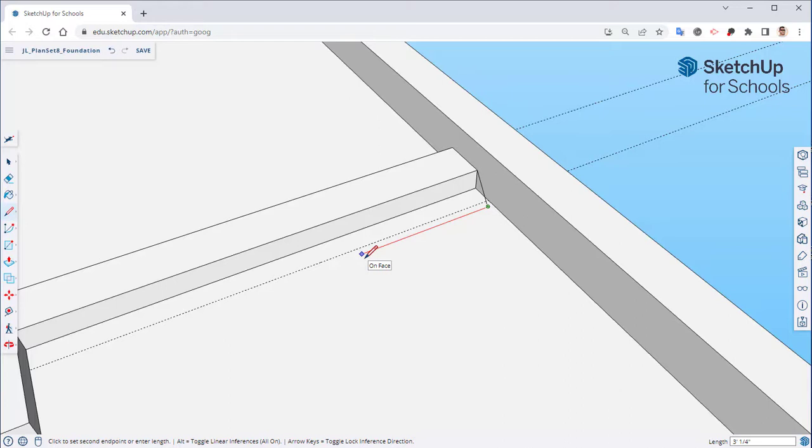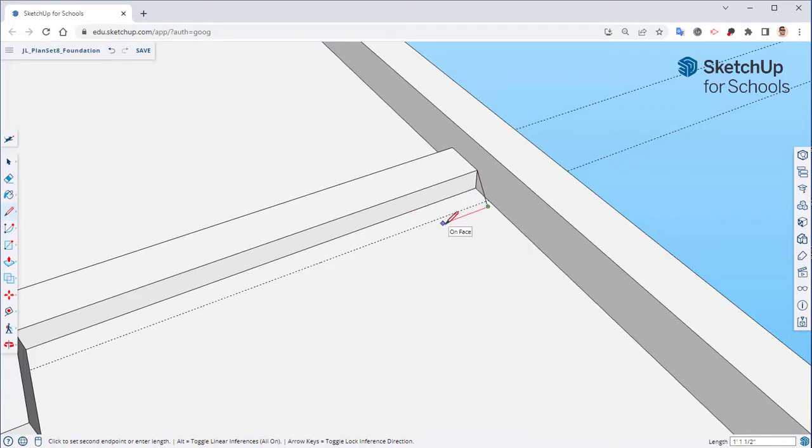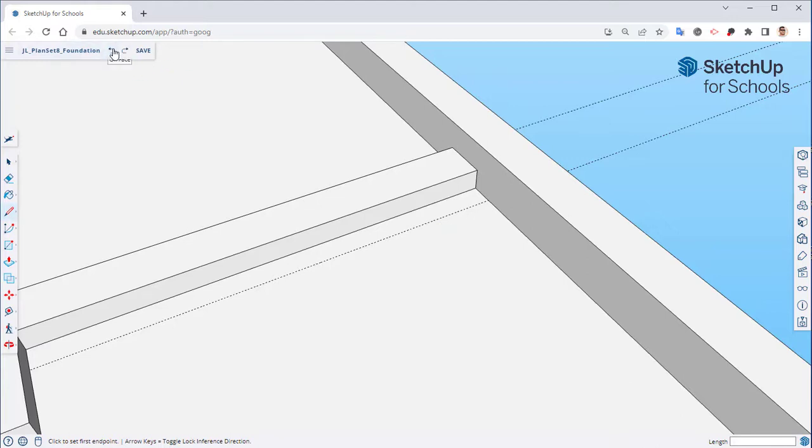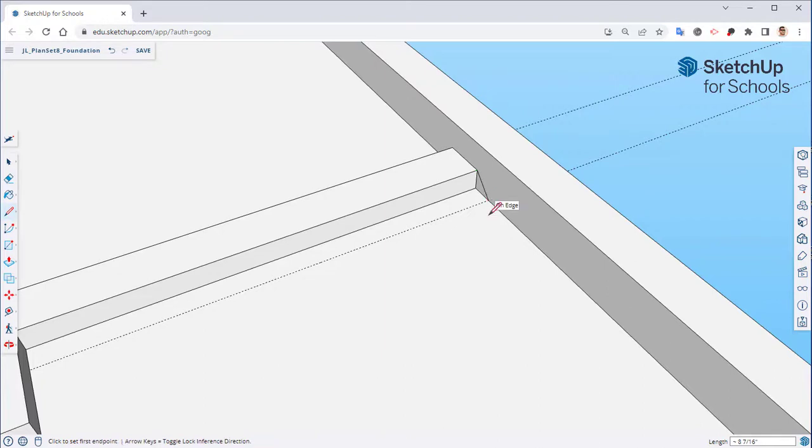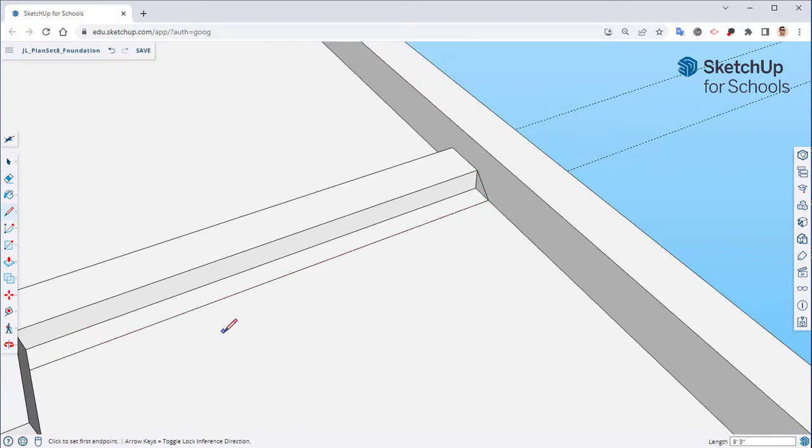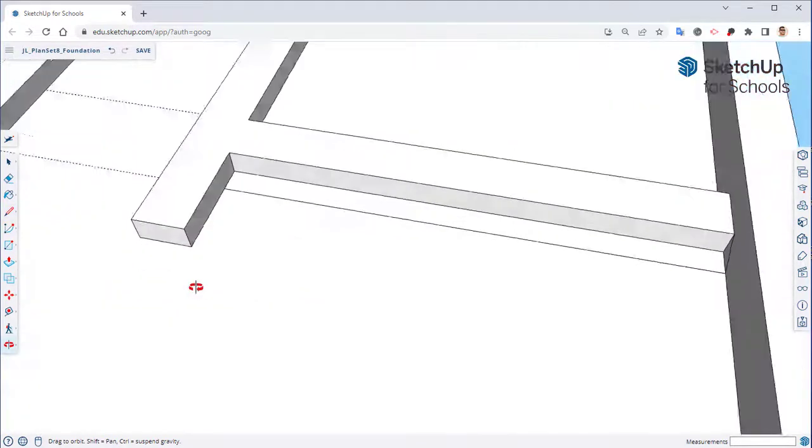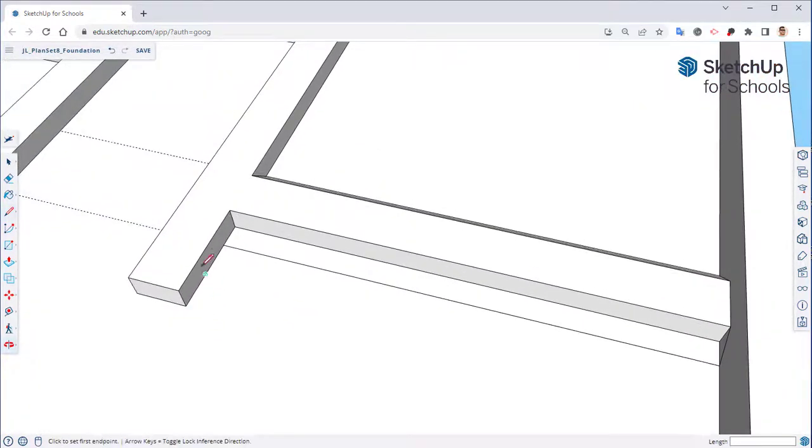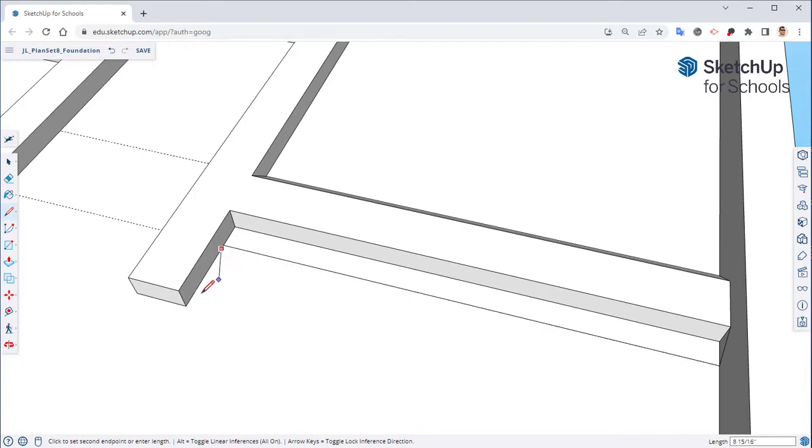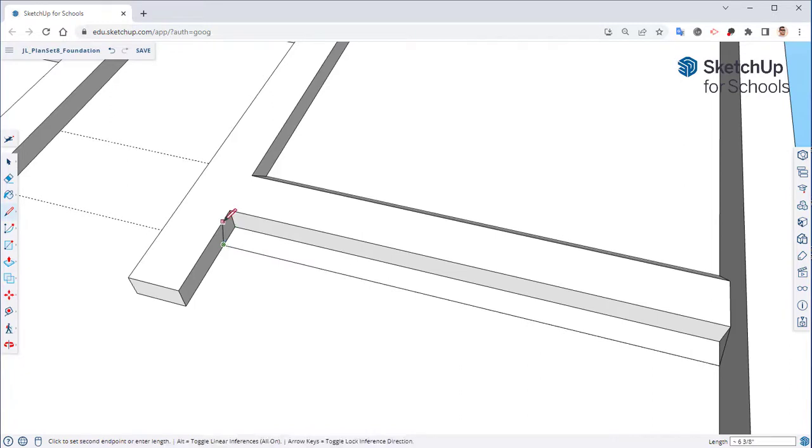If you created a line by mistake, for example I clicked over here, you can hold down control and hit Z or you can come up here and hit this undo button. Continue to use your mouse and keyboard shortcuts. If you click by mistake, you can hit escape key which is in the top left hand corner of your keyboard and that will undo that click.